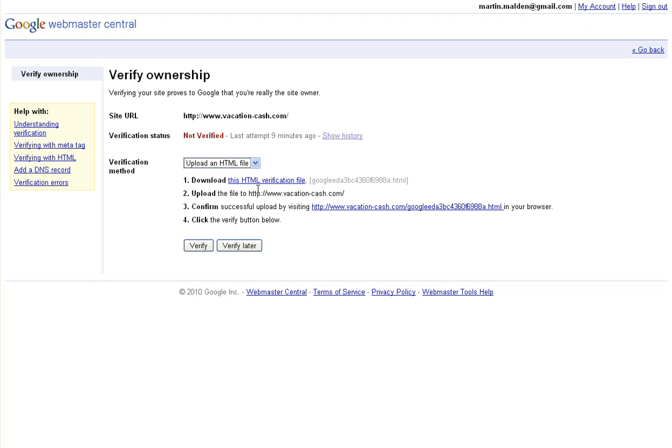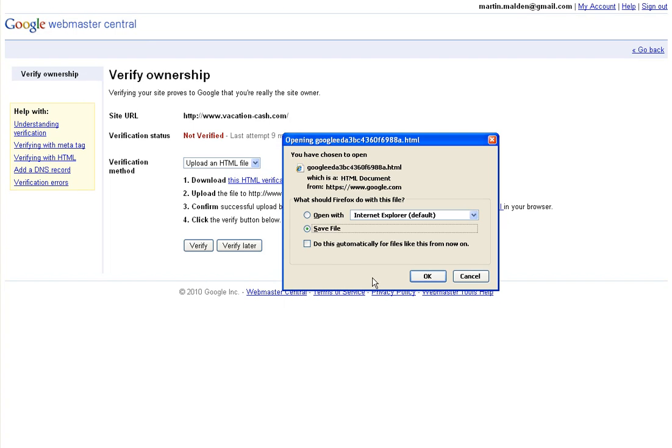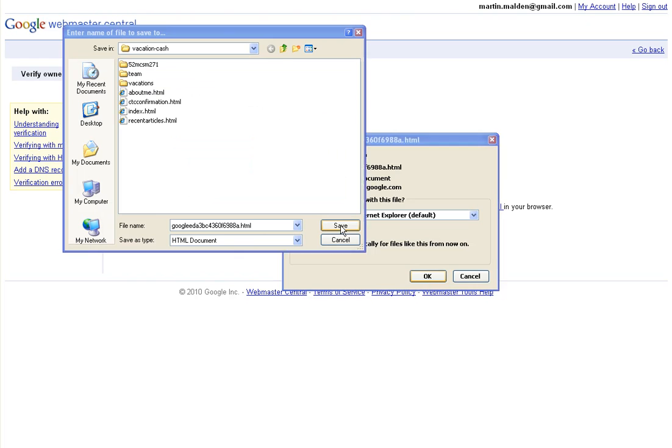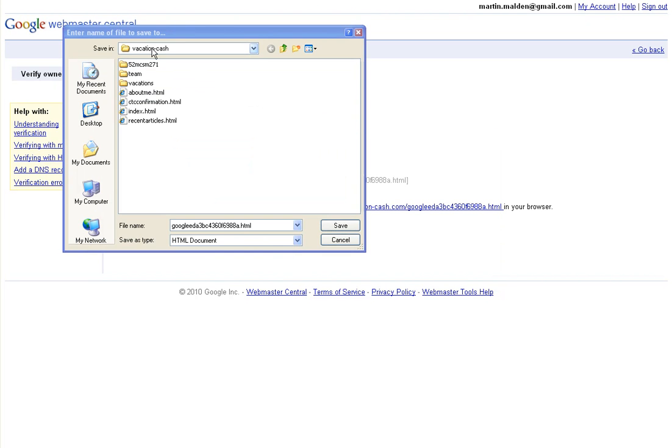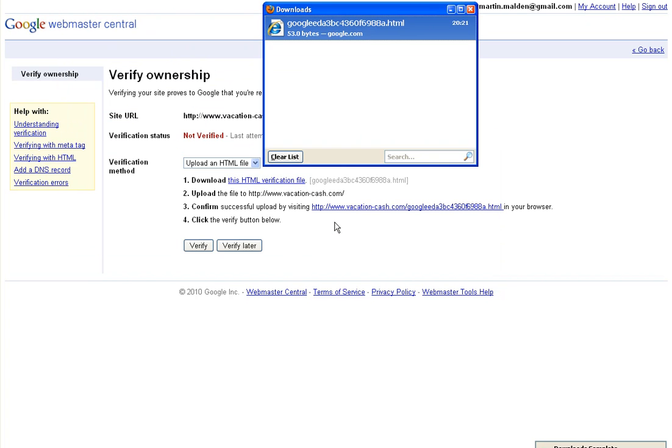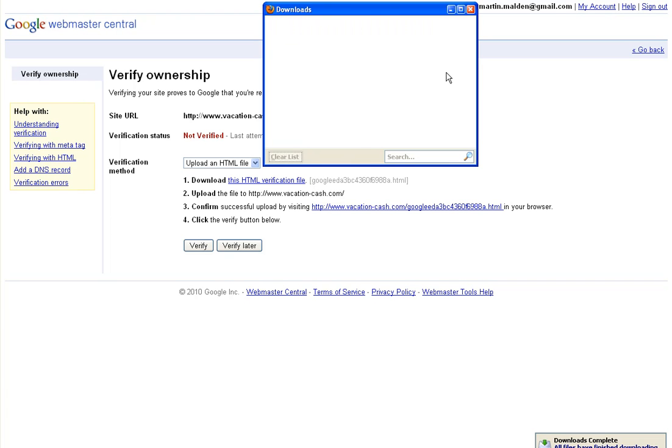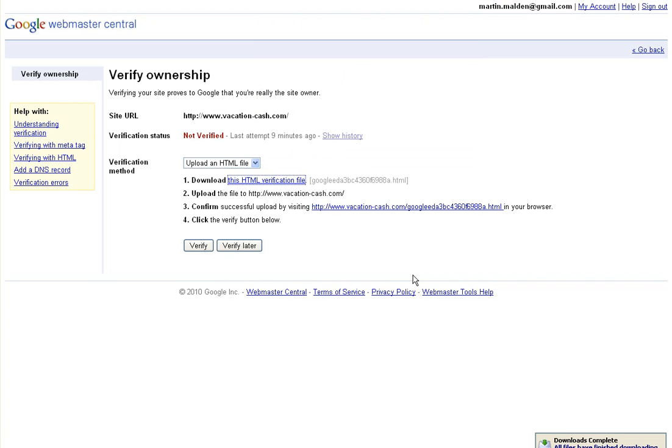The first step is to download the verification file that Google will generate for you. We're given the option to save the file. We'll save it in the vacationcash folder, and the download is done.